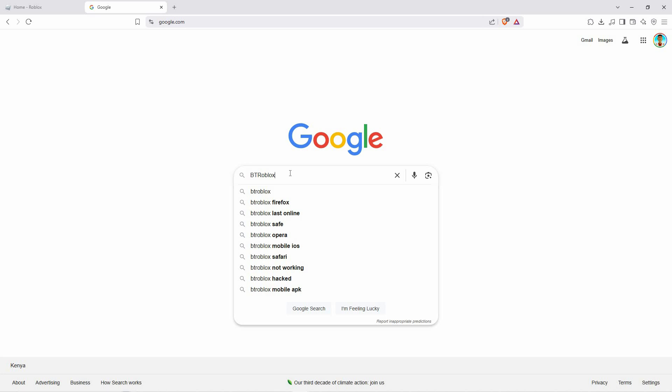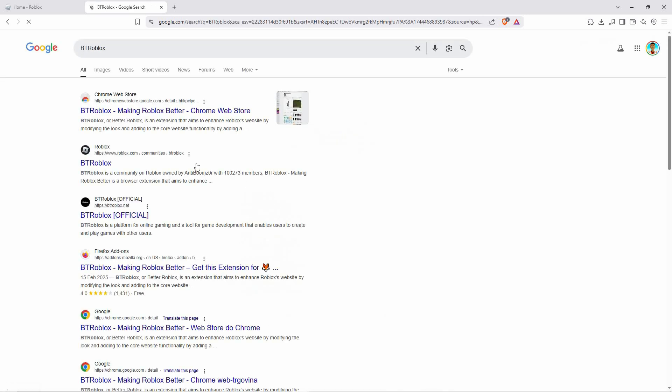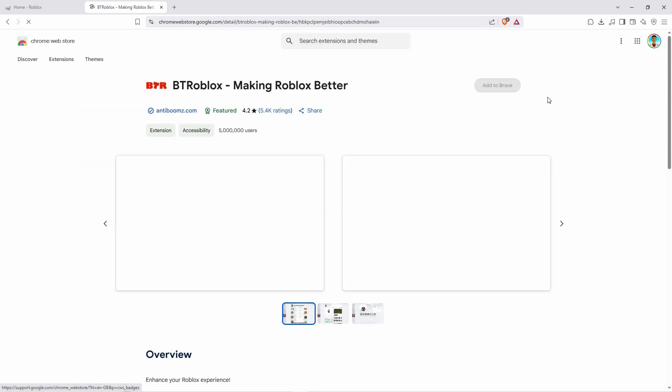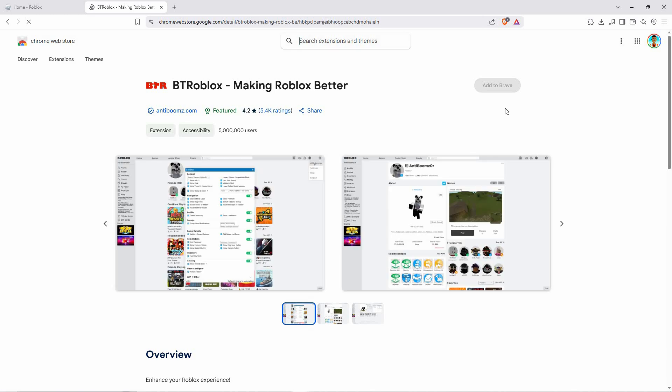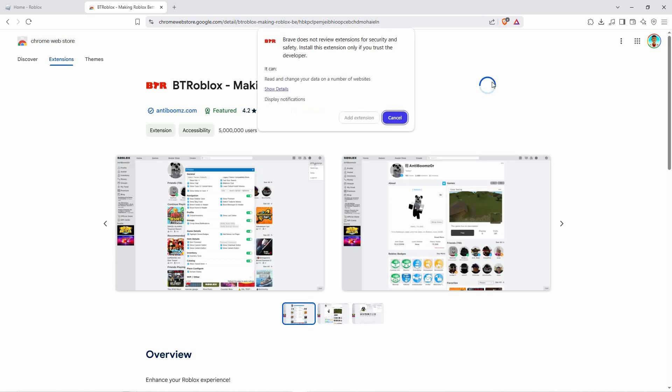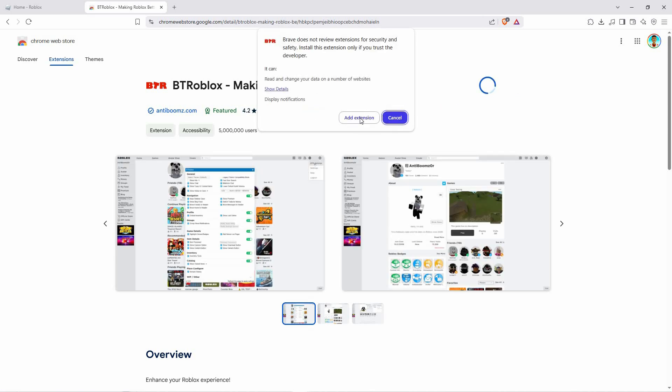In the search bar type BT Roblox and press enter. Locate the correct extension in the results and click on it. Then select add to Chrome or add to Firefox and confirm the installation.